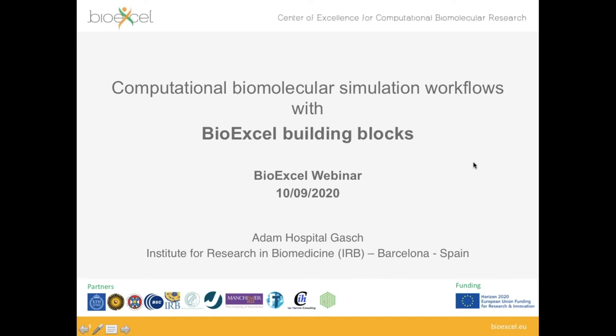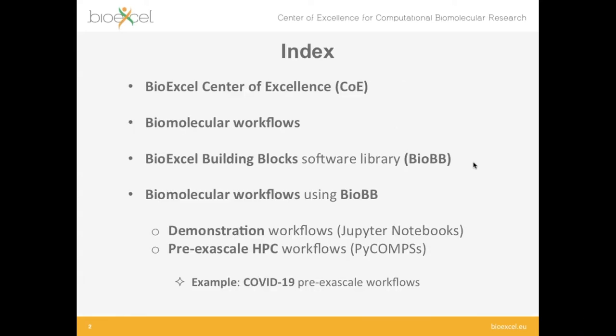Thank you Alessandra, and welcome to all the attendees. Thank you for being here today. I will talk about the computational biomolecular simulation workflows that we are building with the BioExcel building blocks library. I have divided the presentation into different sections.